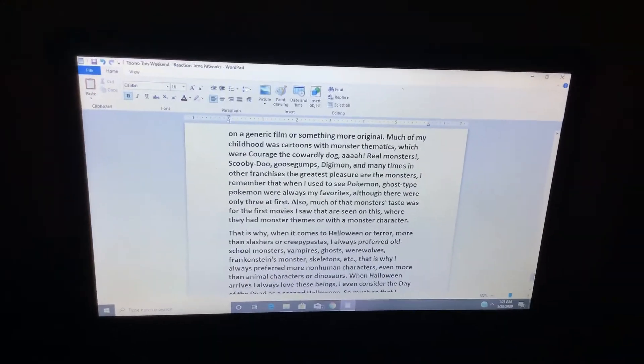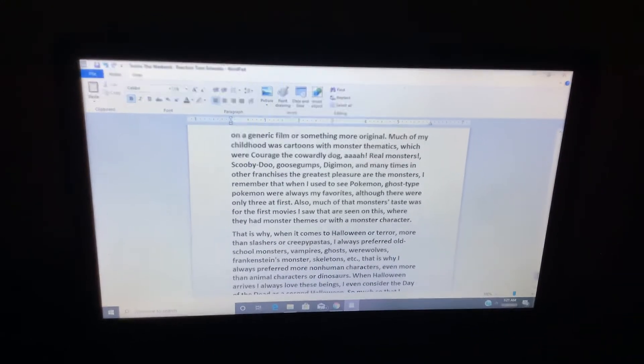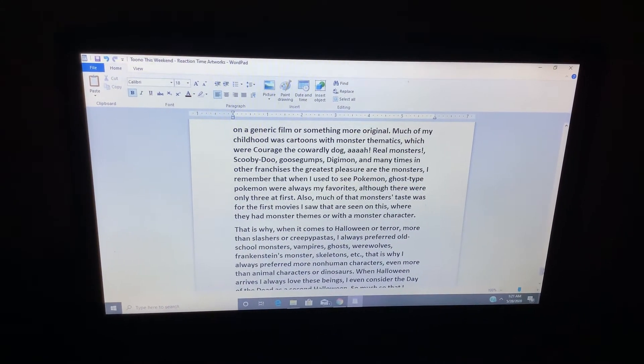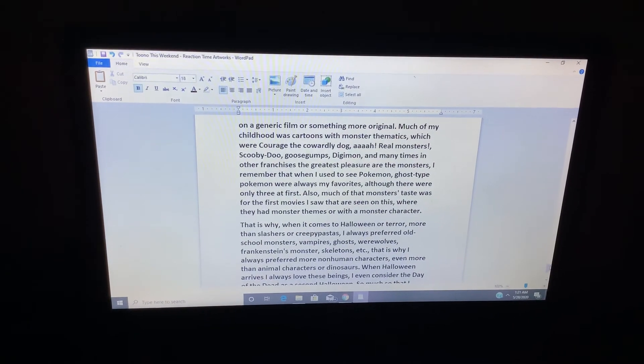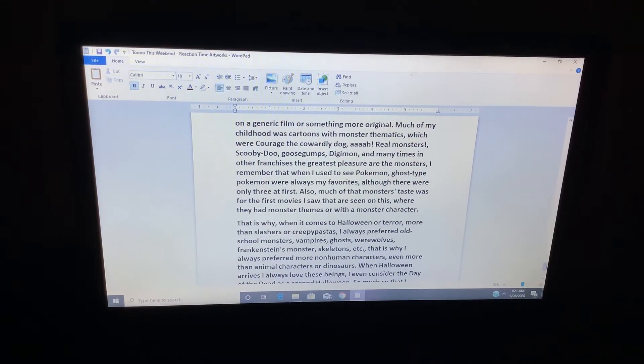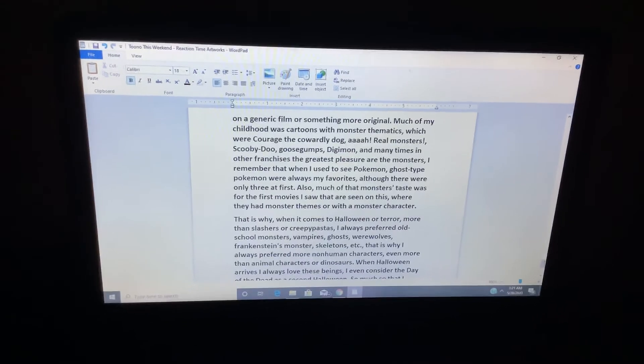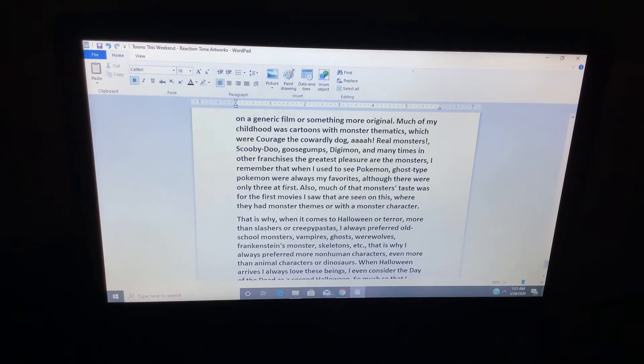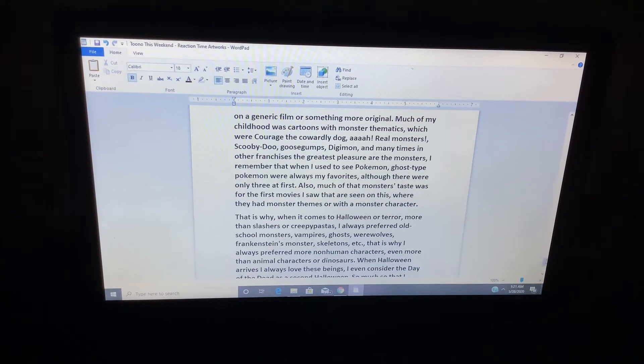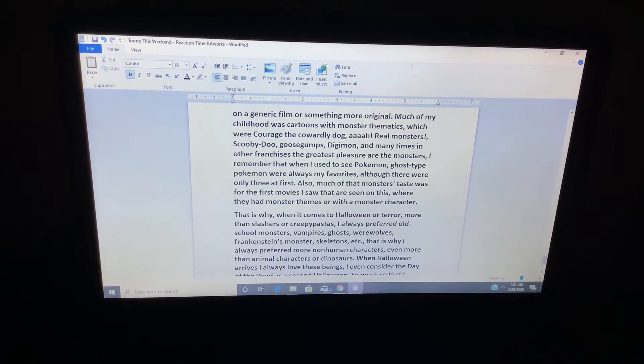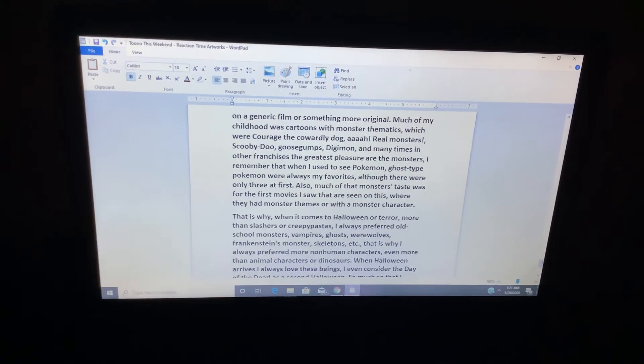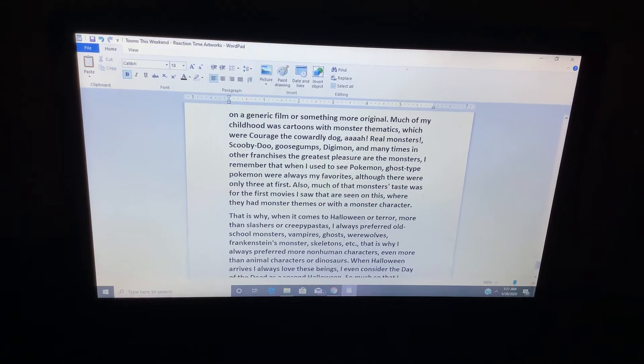I remember that when I see Pokemon, Ghost Type Pokemon were always my favorite, although there were only three at first. Also, much of the monster's taste was the first movies I saw of the scene of that. Would it have monster themes, or with a monster character?